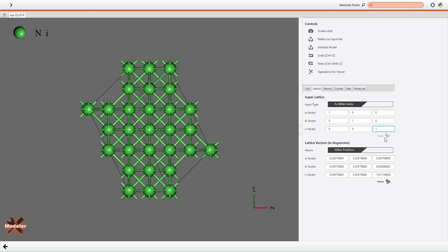Then, the lattice vectors are redefined and the supercell model with 111 crystallographic orientation is generated. The lattice vectors are not parallel to the Cartesian coordinate axes.